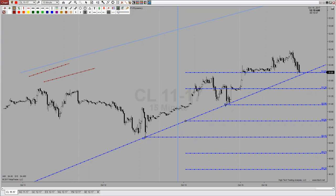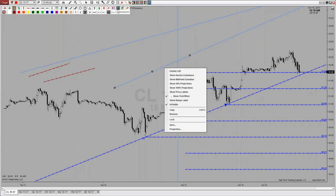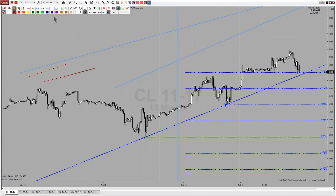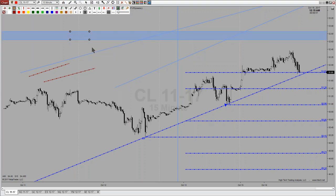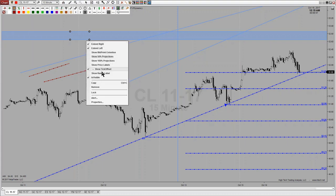Depending on the object you draw, the type of properties available will differ. If we come up and draw a ray and right-click on it to show properties, there is no extend right — there's no reason to have it since a ray is always extended right. So not all objects have the same properties, and I'll continue to expand on what's currently available. For instance, if we draw a rectangle and right-click on it, I can extend that right, extend that left — pretty much the same as the arrow line. But if I drew a region, there would be no reason to have extend right and extend left.